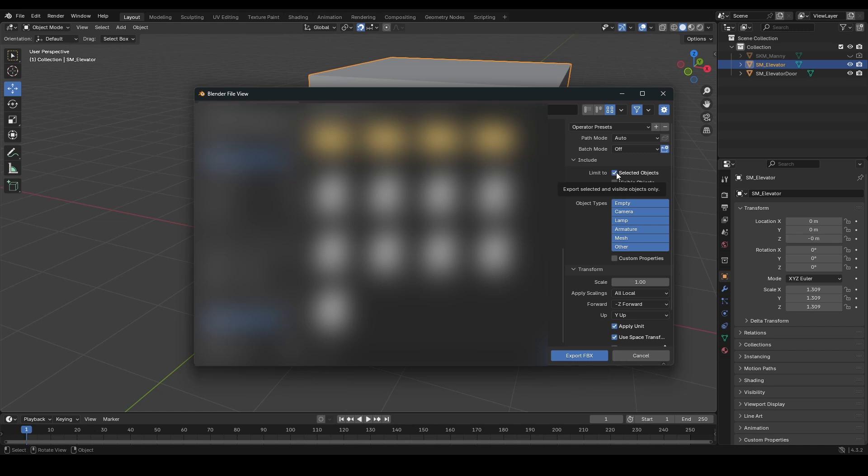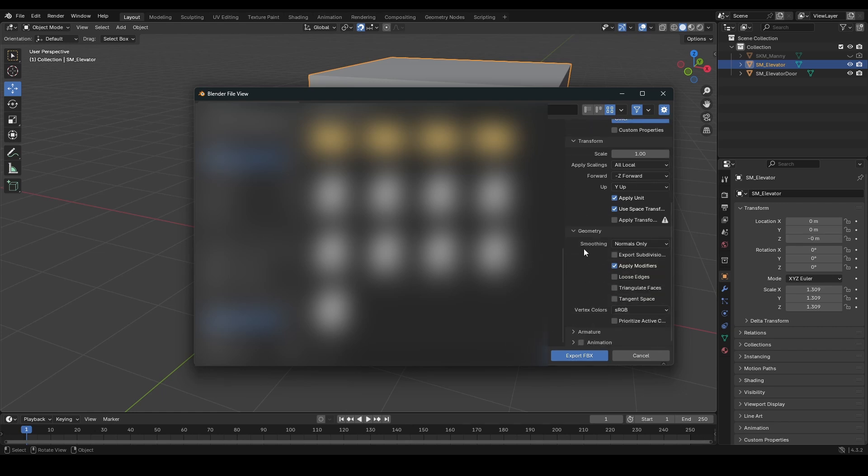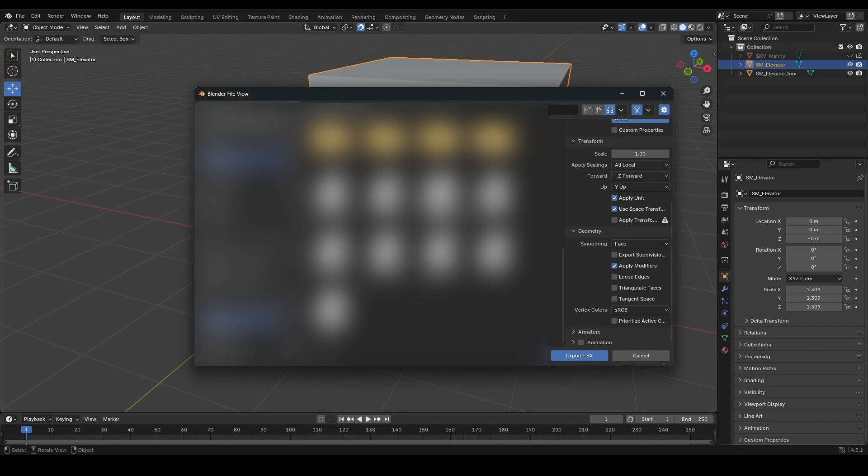Then you're going to scroll down, uncheck animation so it doesn't export any animation data. Then you're going to drop down this geometry here, change it from smoothing to normals only to face. And that's all the settings you need to change. Then click export here, and it will take it to your desktop. And then you can import it to Unreal Engine as a static mesh and it will work perfectly.